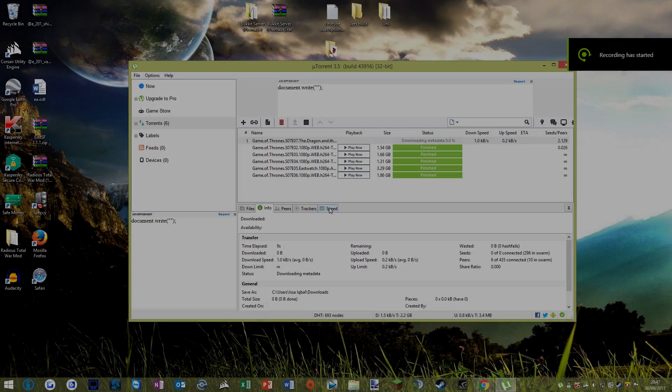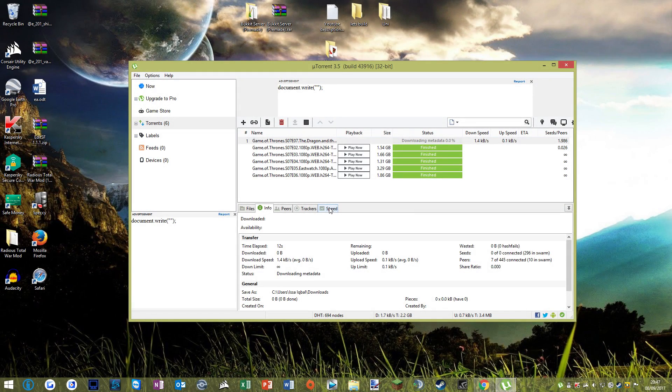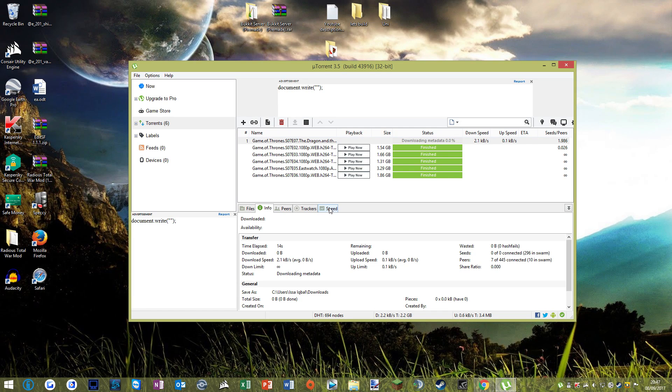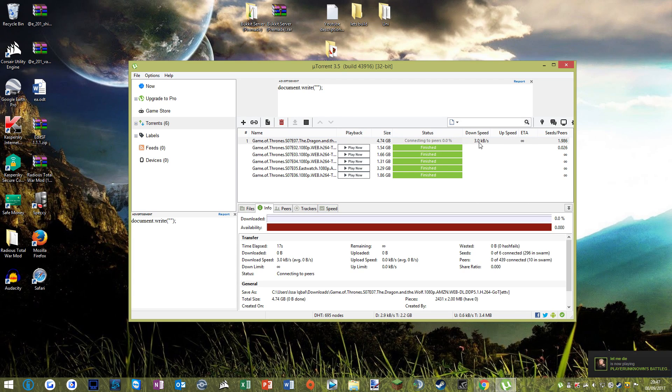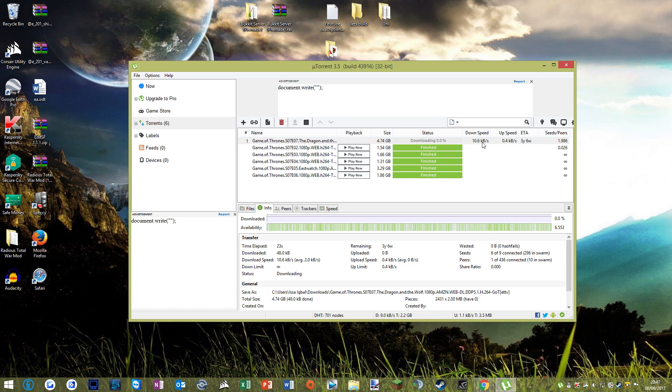Hello guys, today I'm going to be showing you how you can quickly and easily speed up your uTorrent download speed. If you have a problem similar to what I do here, if your download speed is really slow and it's taking a long time to start like this one, then I'll show you a quick and easy way on how to speed that up for you.